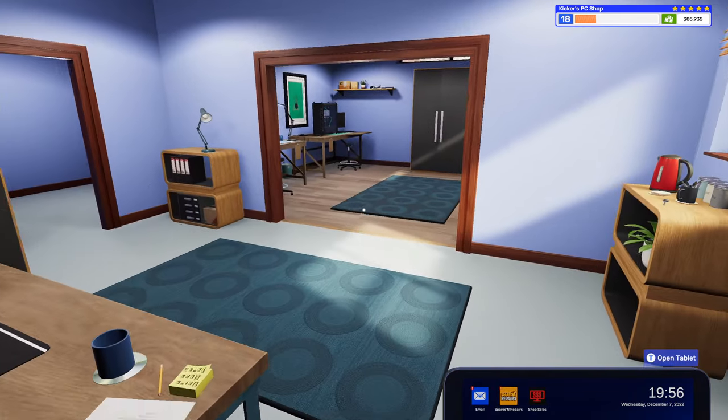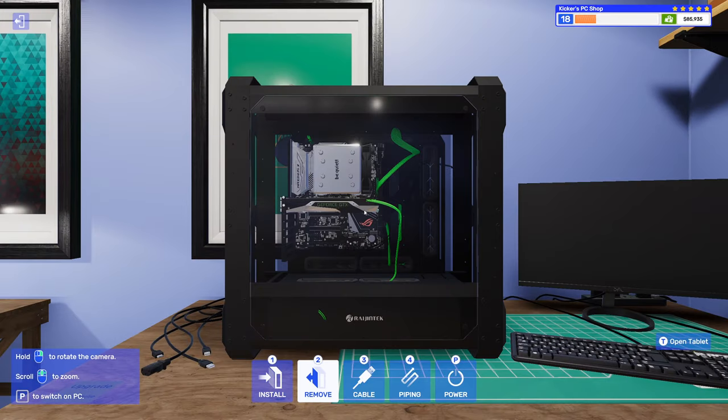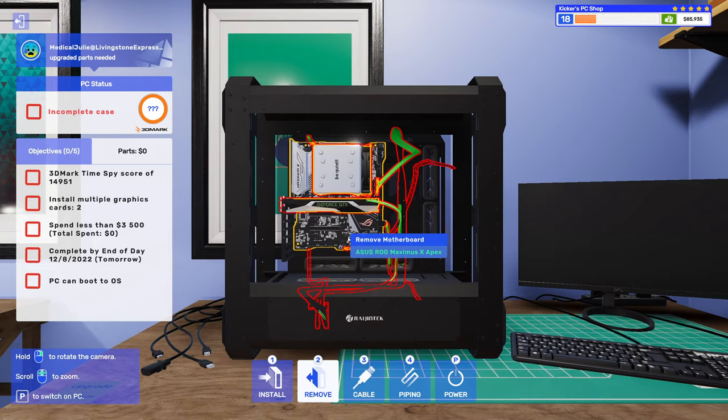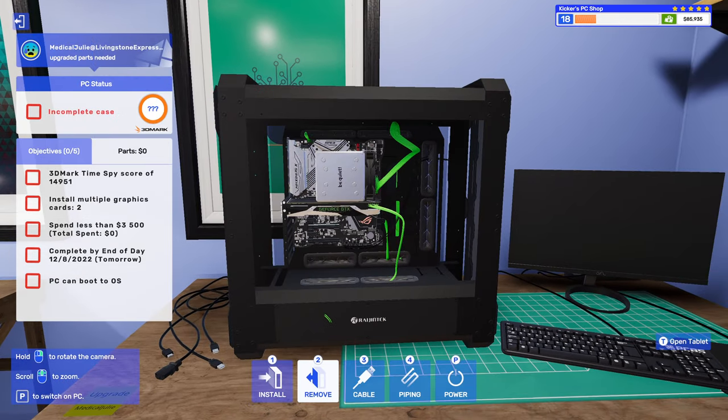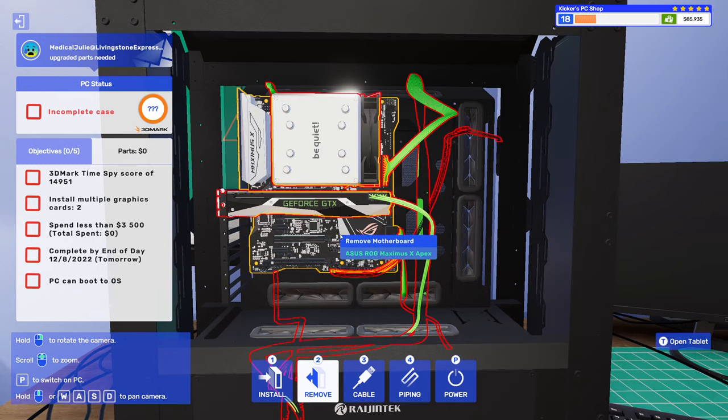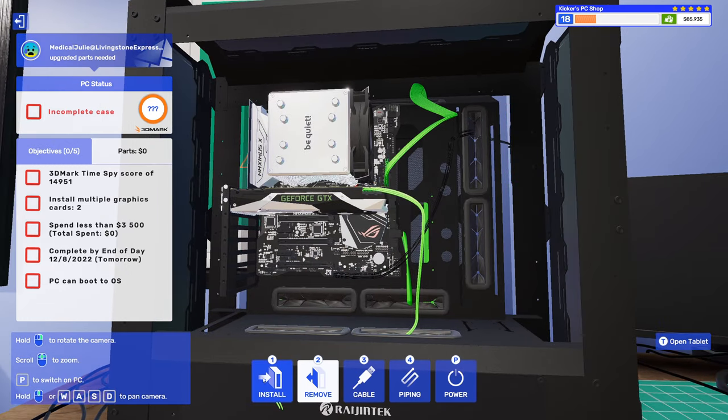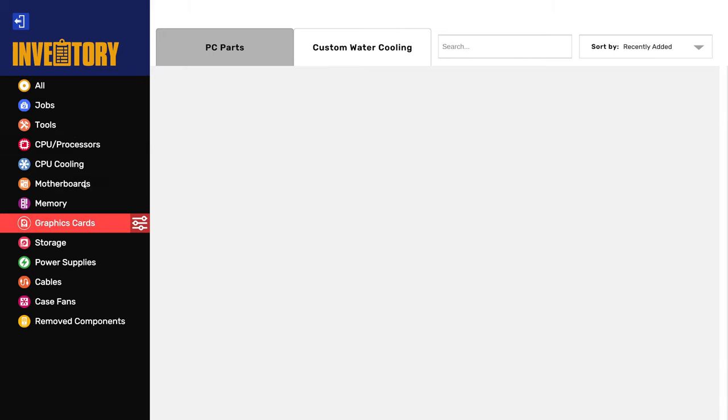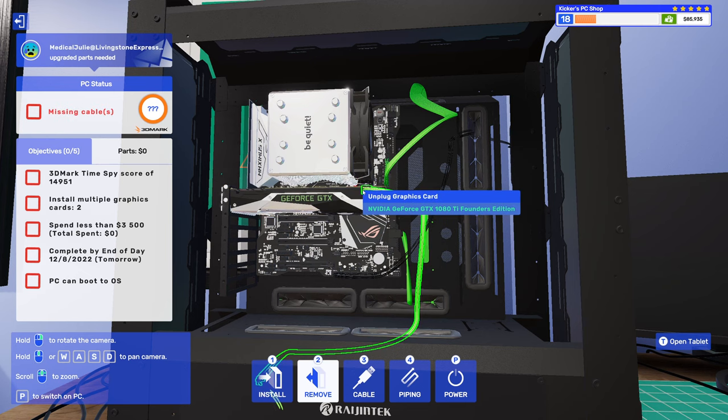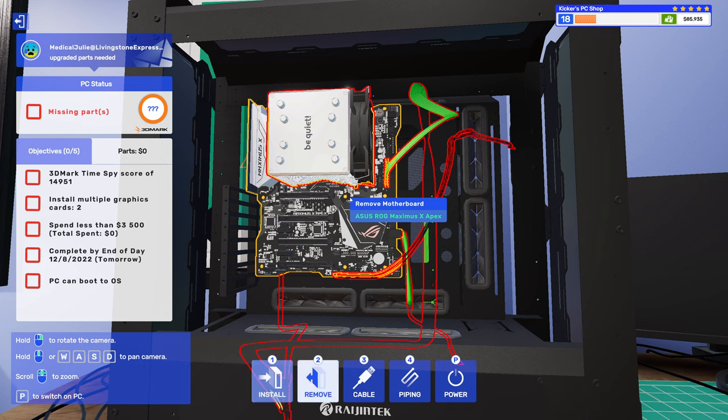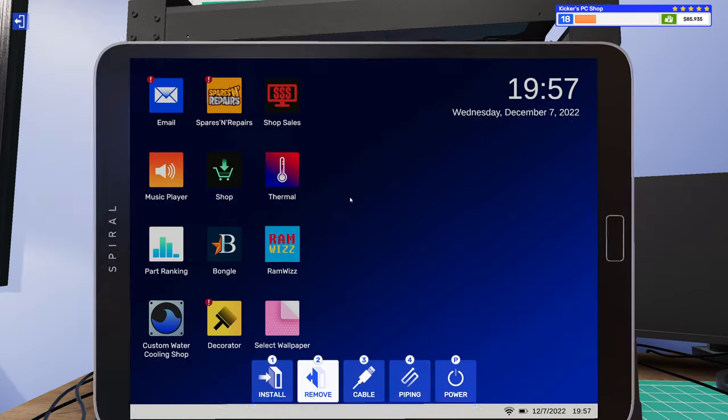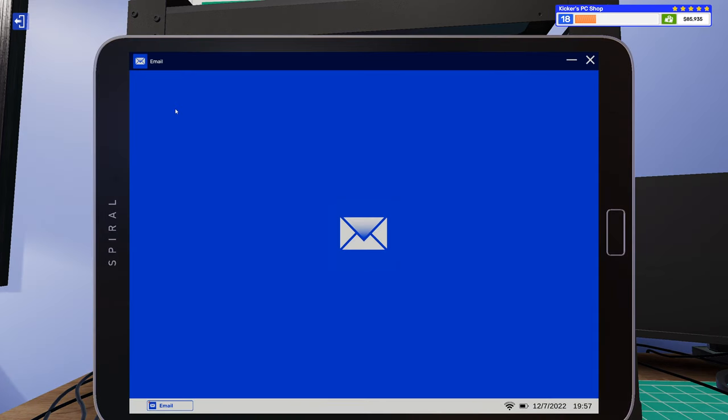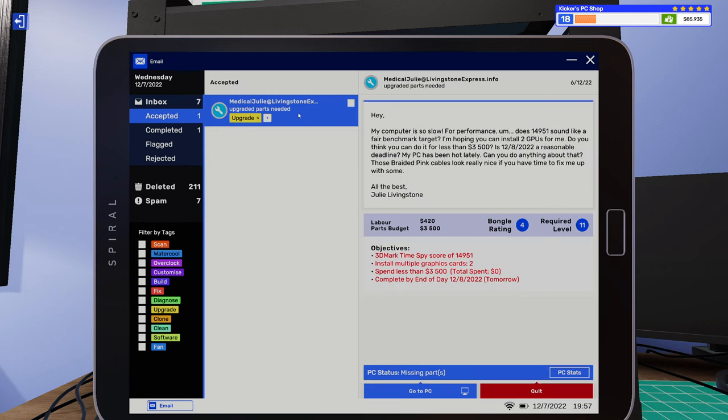We did a few parts that we bought. Let me check on your request. Those braided pink cables look nice, alright.